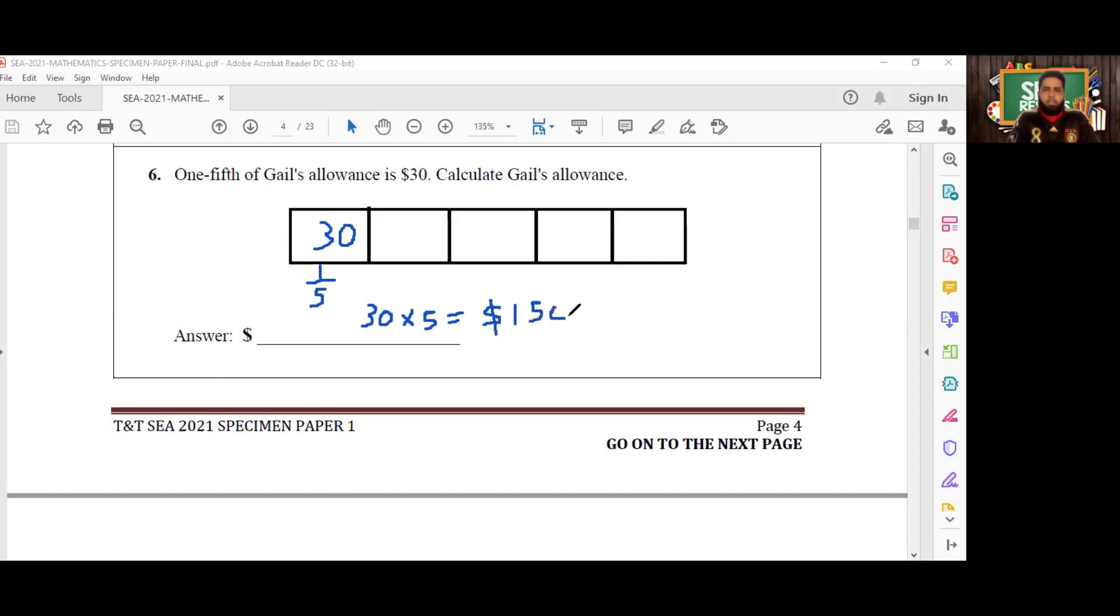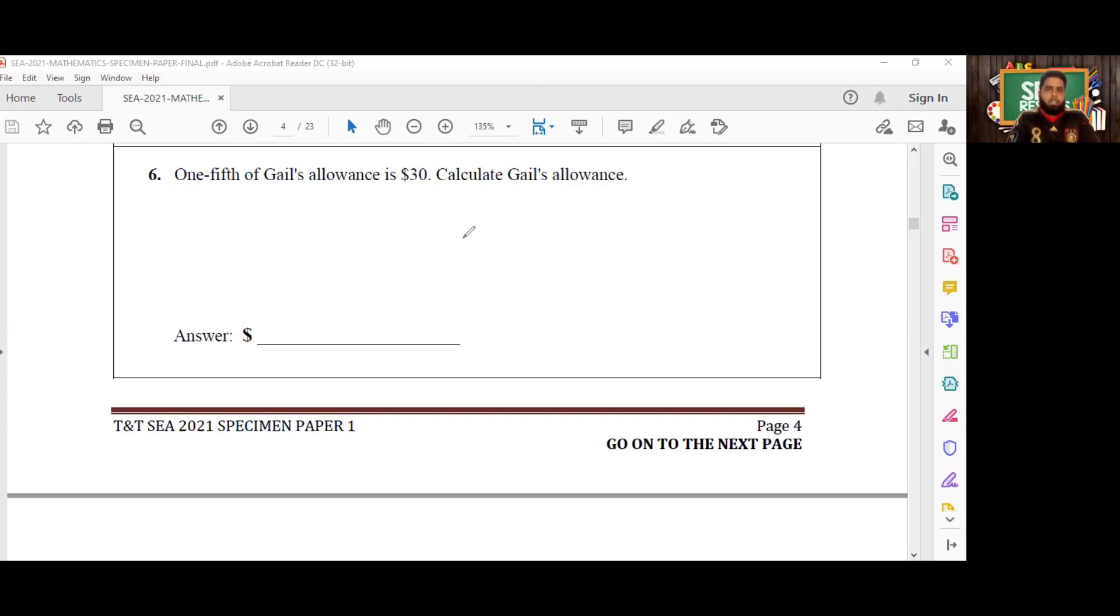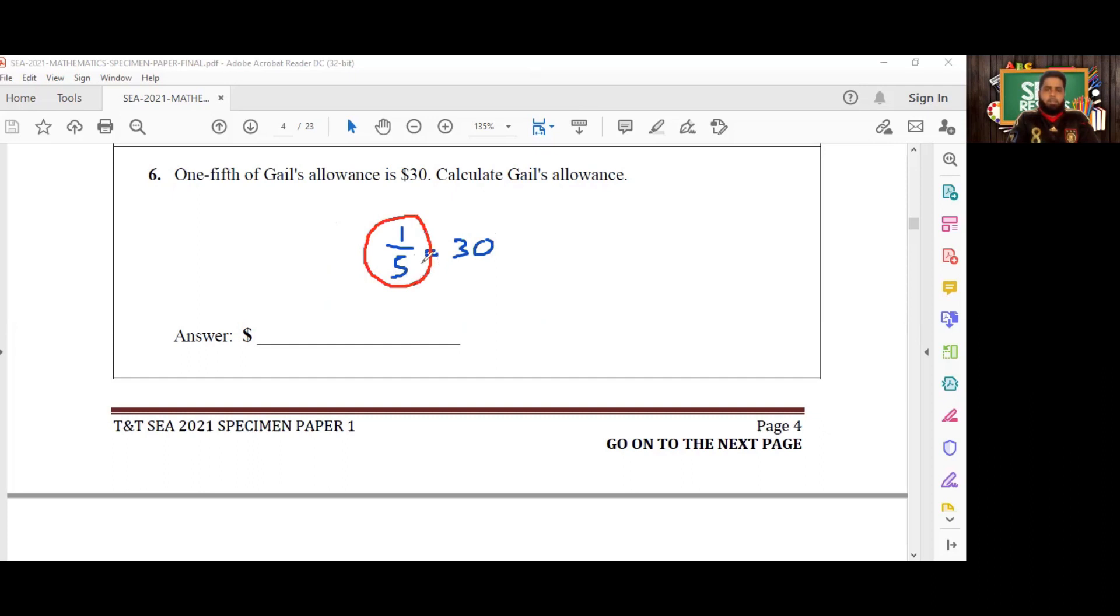Alternatively, what some people might do: you'll say that one-fifth of our allowance is equal to $30. So how do we get the entire allowance? We multiply by the reciprocal of one-fifth.